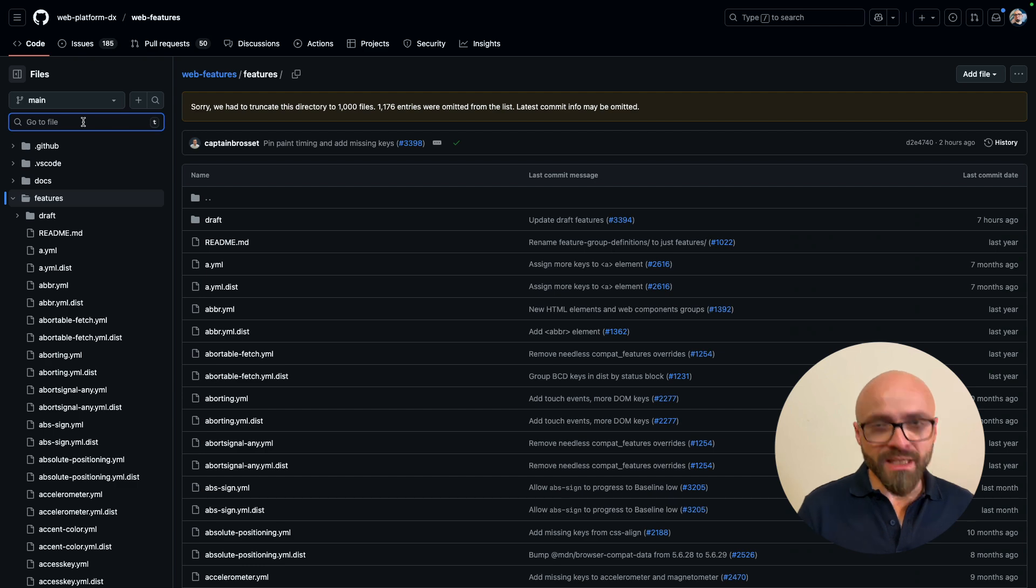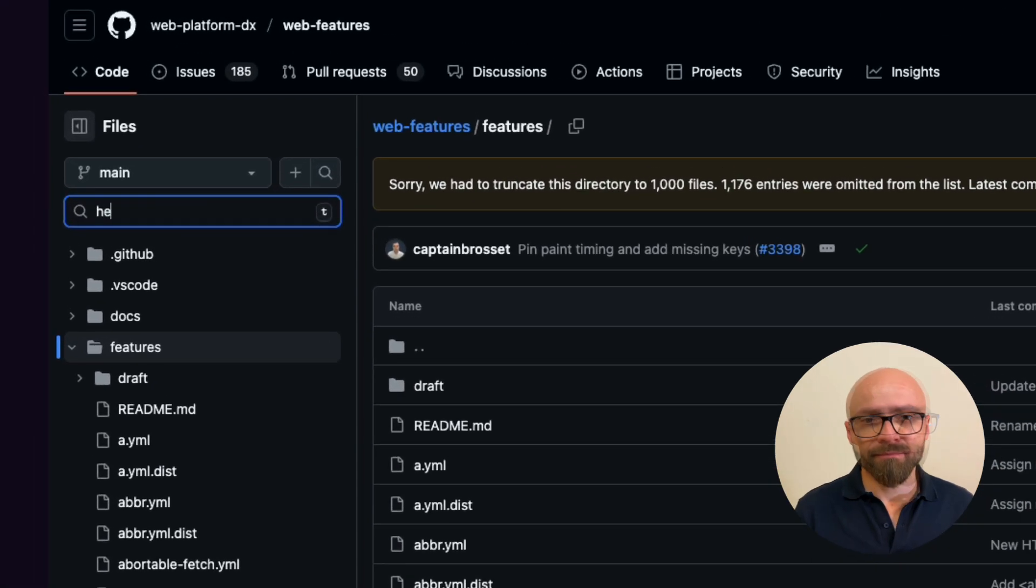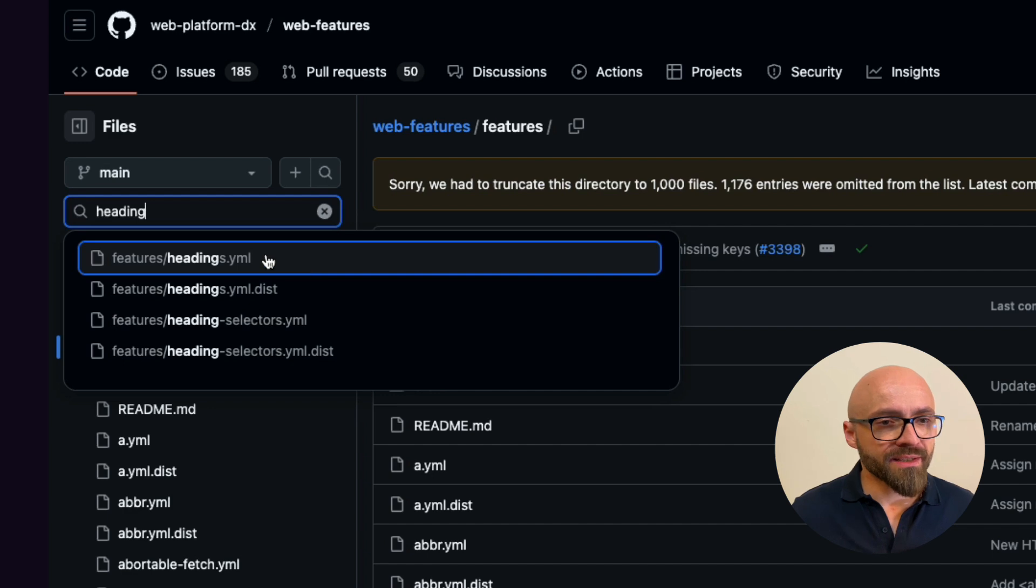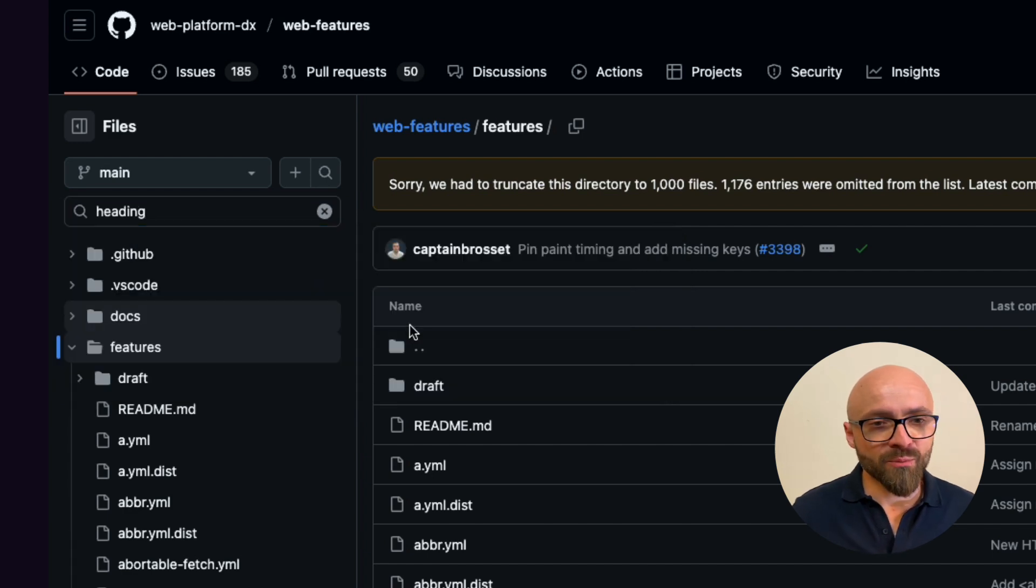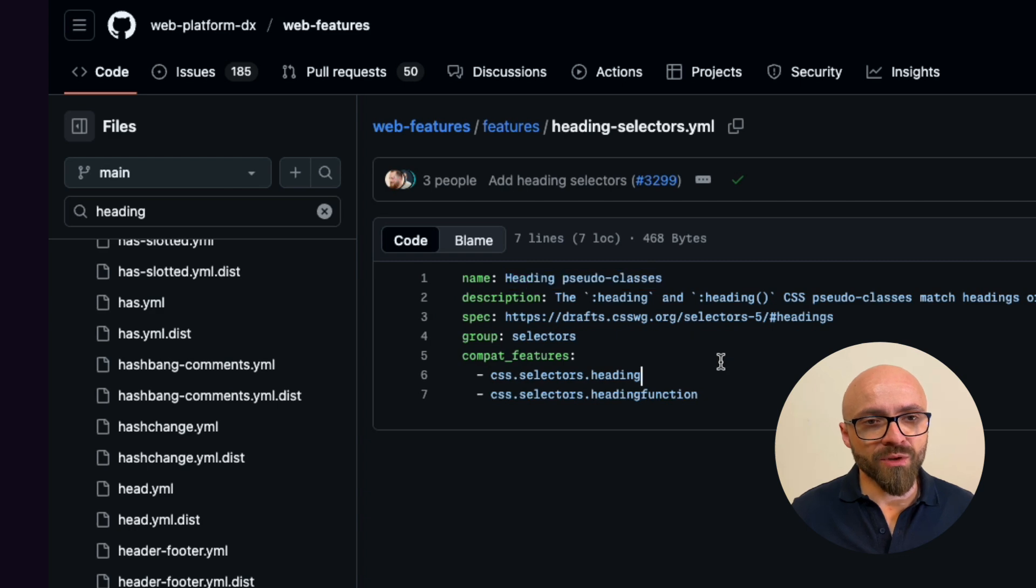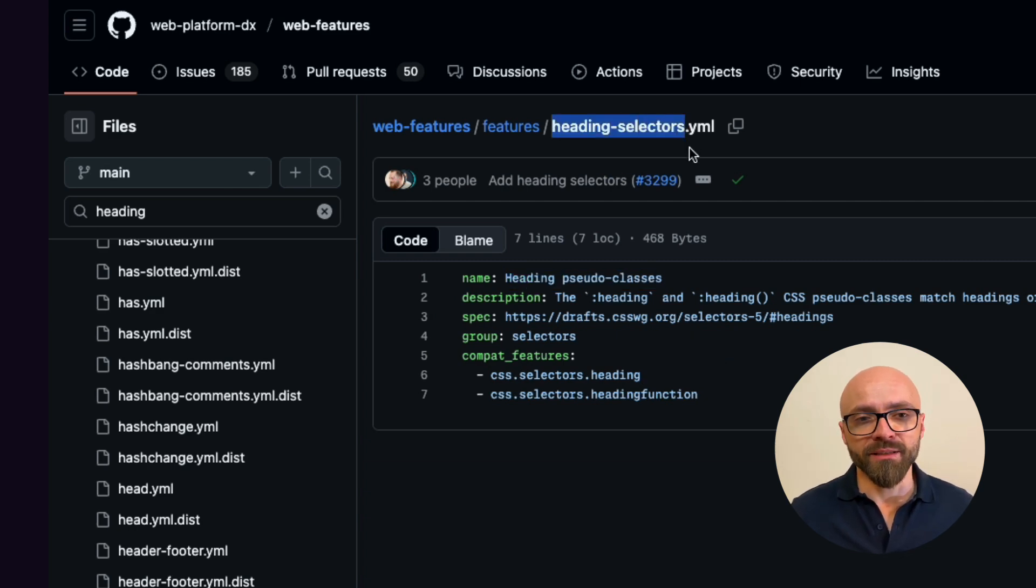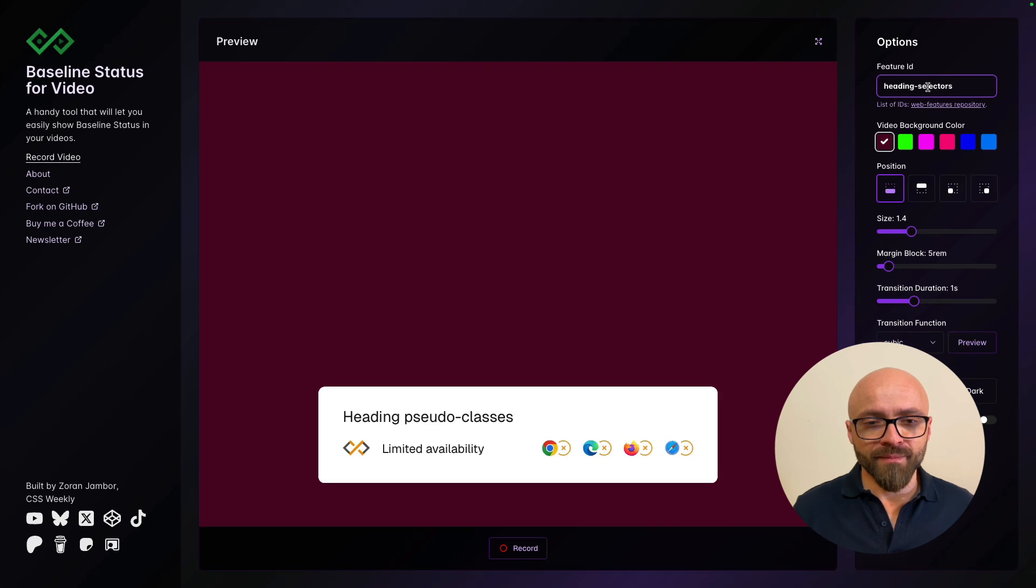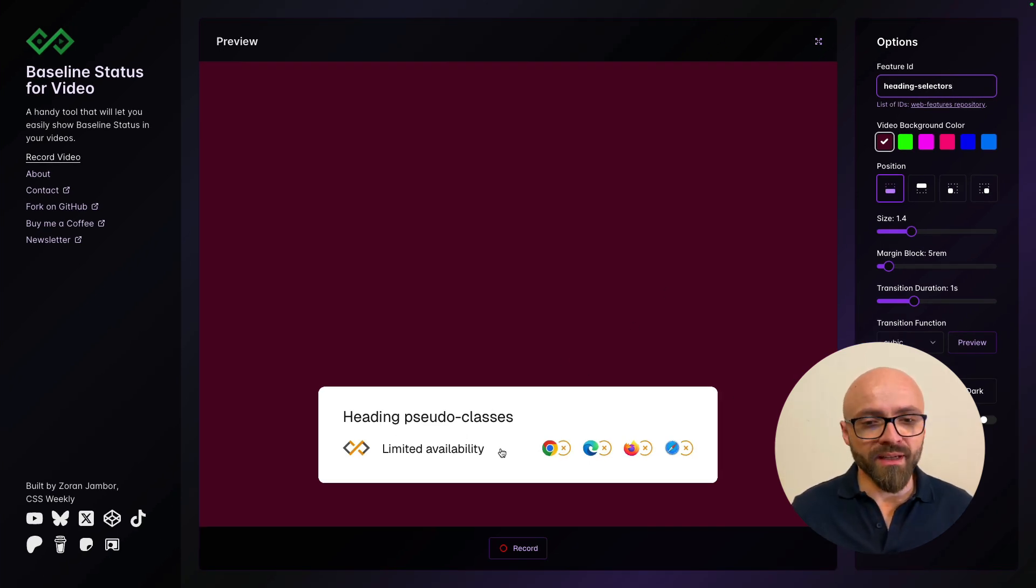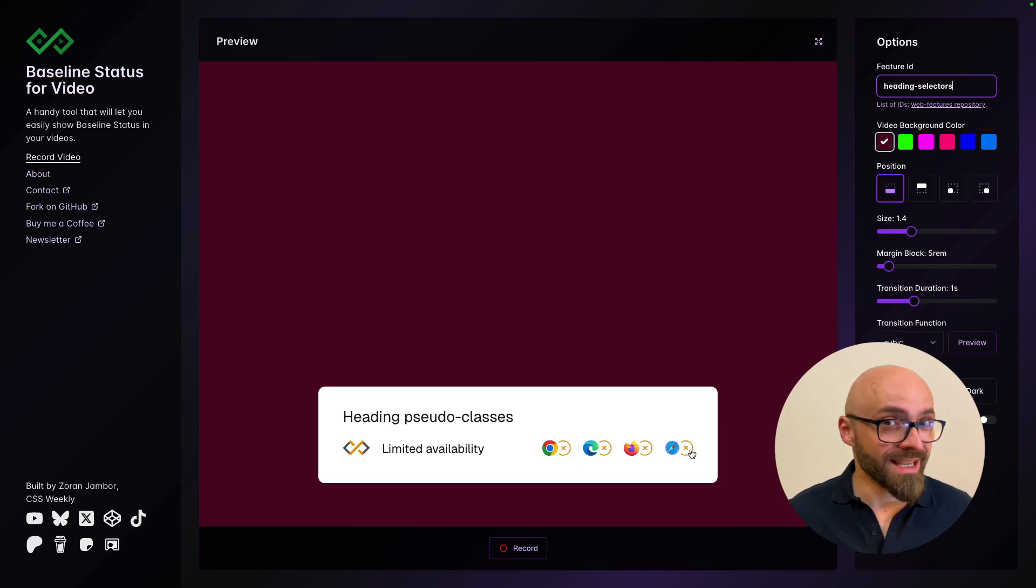For example, let's search for the HeadingSudo class. Right here I see HeadingSelectors and this is probably what I want. HeadingSudo classes, of course, so I'm going to use HeadingSelectors as my feature ID. Let's paste it right here. And immediately I see HeadingSudo classes with limited availability. It's not supported in any of the browsers yet.